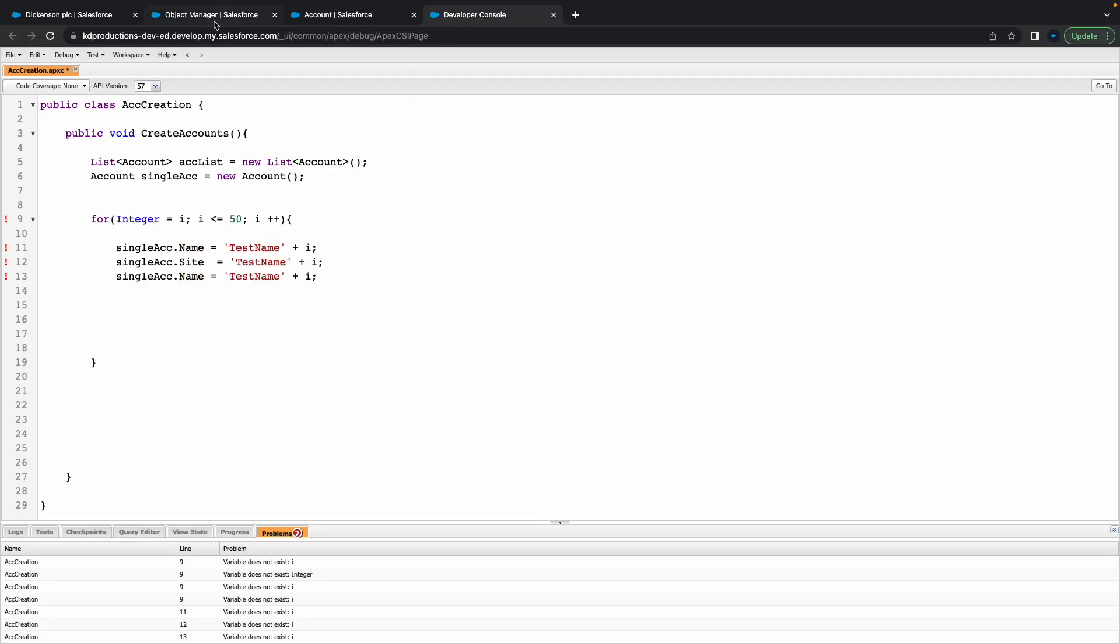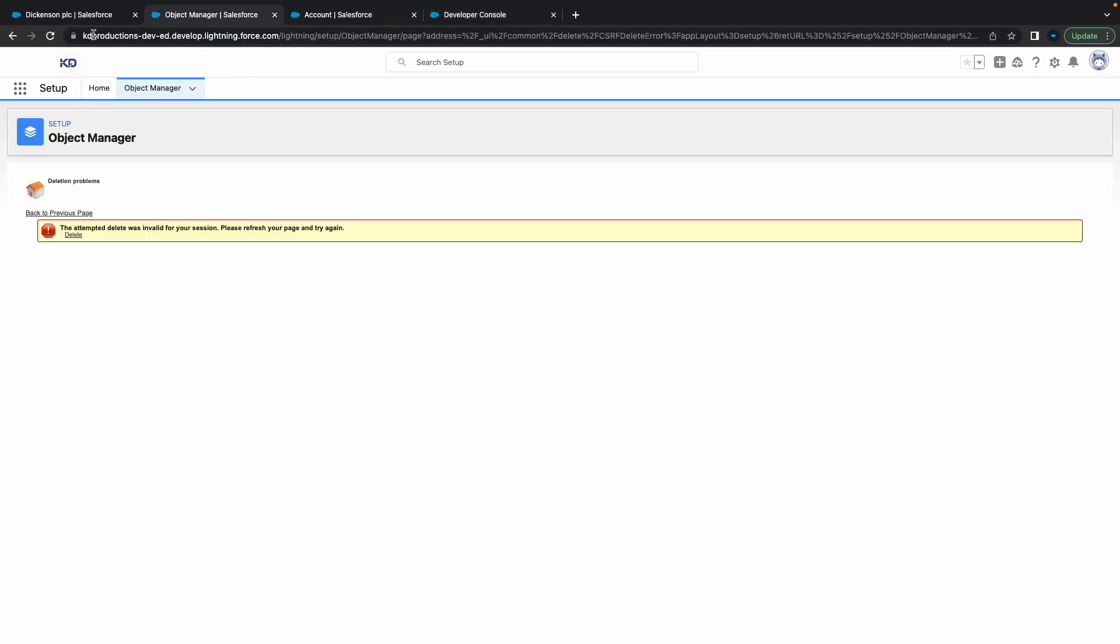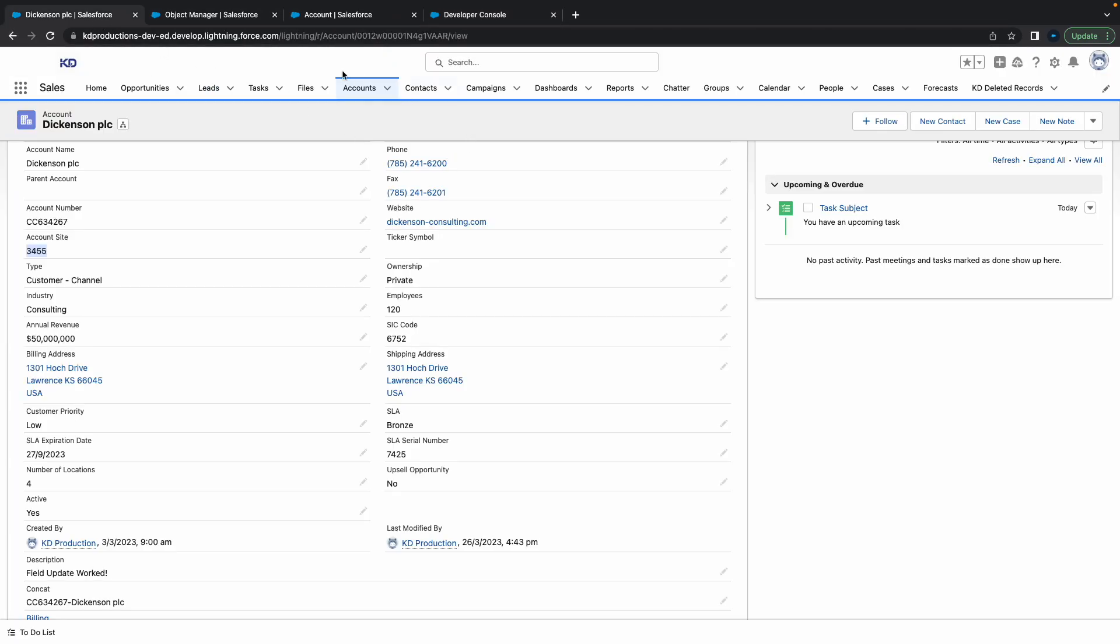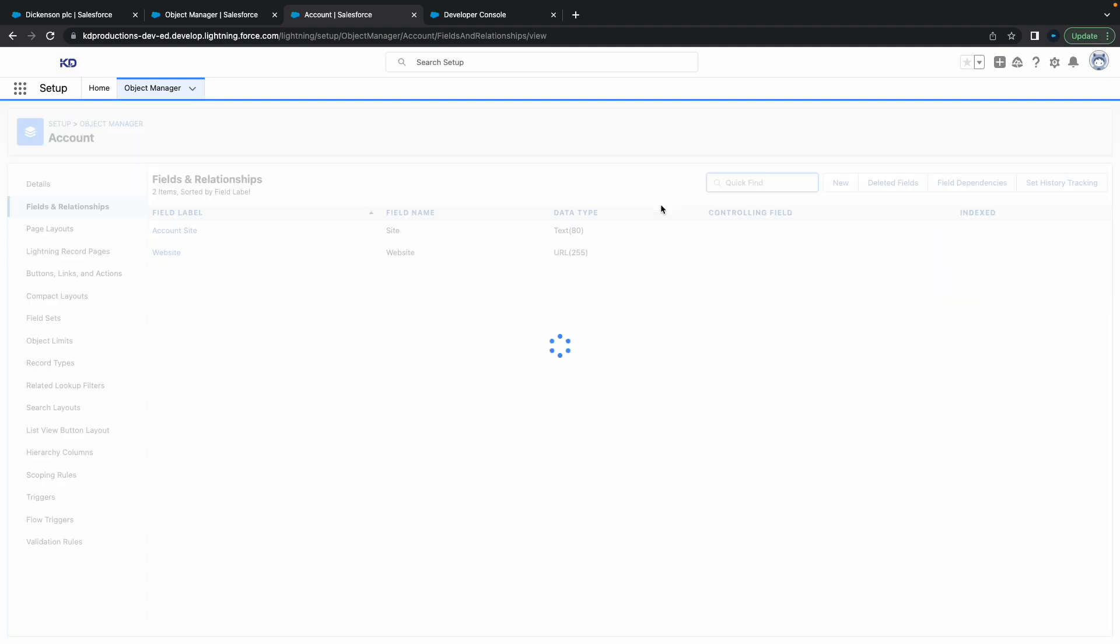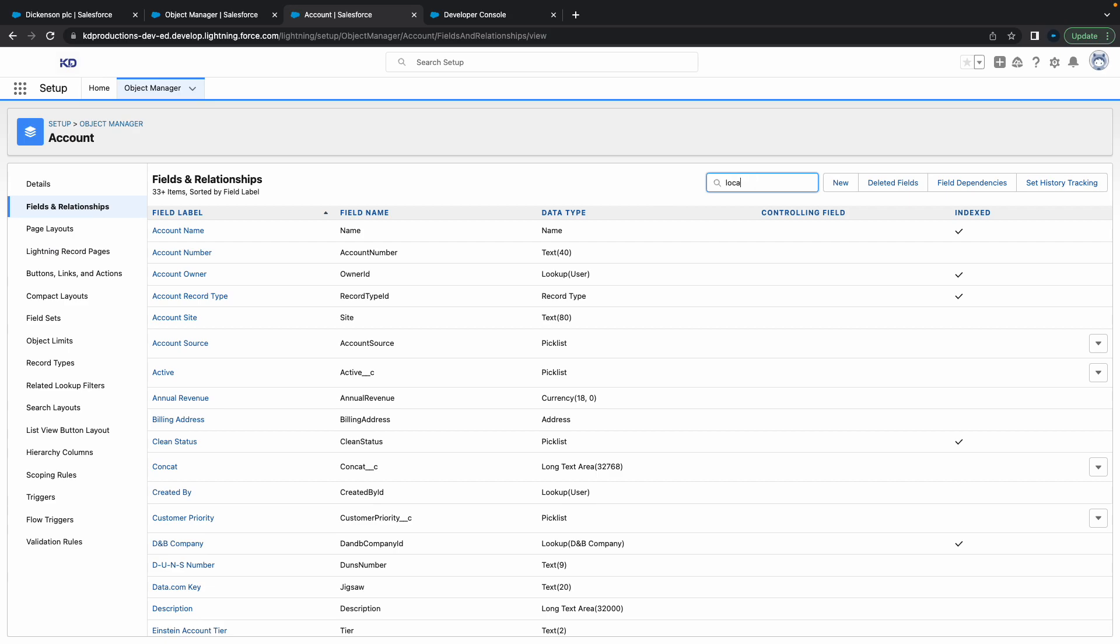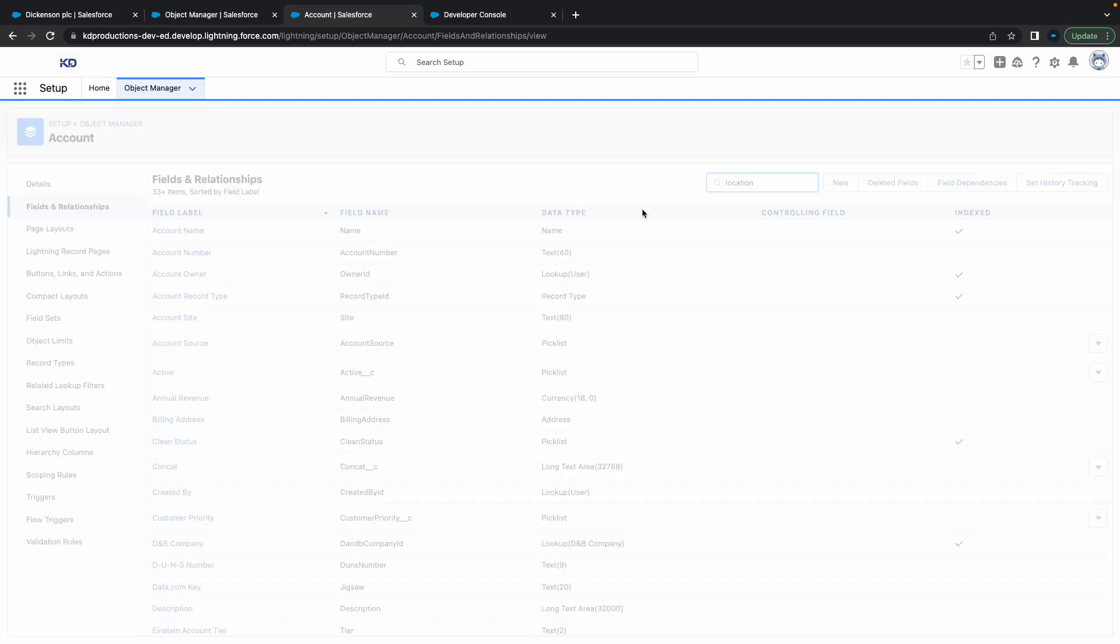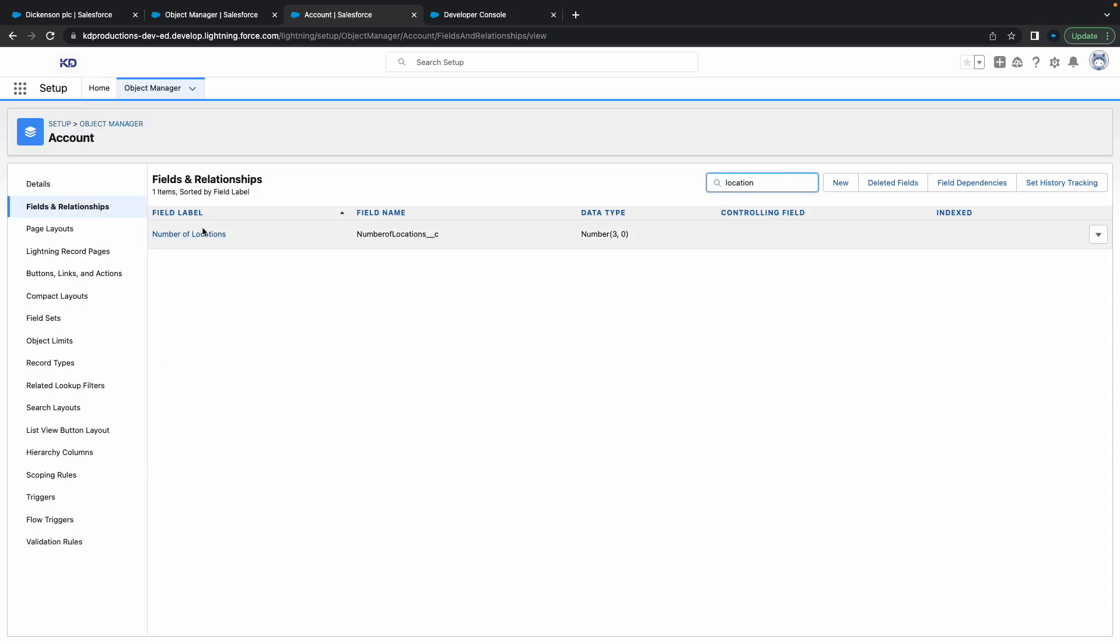We've got account site and we'll use one more field. Website might be a bit of a problem because it's a URL. Let's use the number of locations. That's a number.